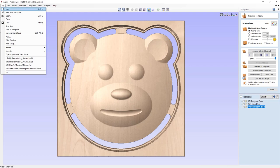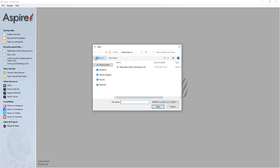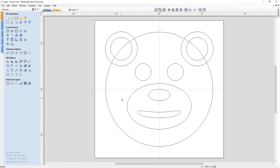Let's start by opening an existing file. Here we're going to open the teddy bear vector drawing file that you can find in the project folder. Here you can see we have a set of simple vectors that were all created using the circle and the ellipse tool, and the mouth has been edited to create the shape that we can see here.